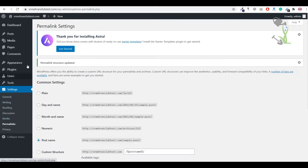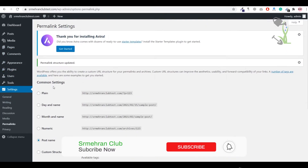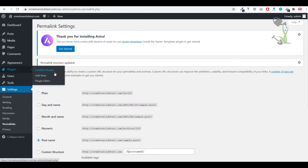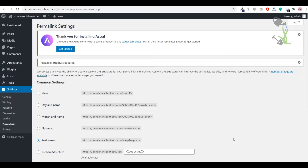Under the Tools section you will find import/export tools and site health. Under the Plugins section, a plugin is some functionality that helps you extend features on your website. For example, if you want a form, you install a plugin like Contact Form 7. We are going to use Elementor, which will cover a lot of things. Now let's change the theme under the Appearance hood.